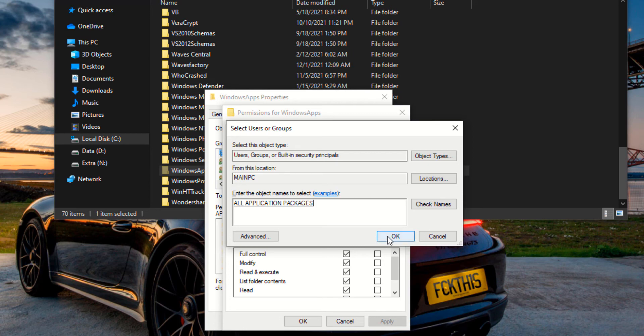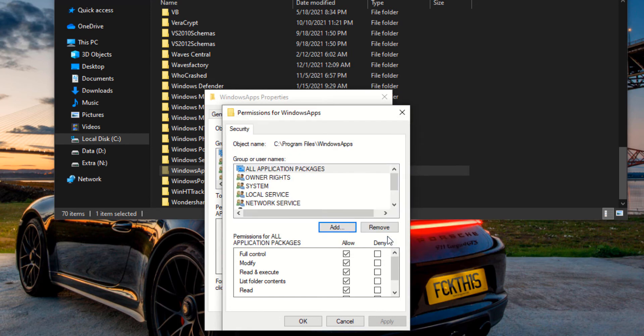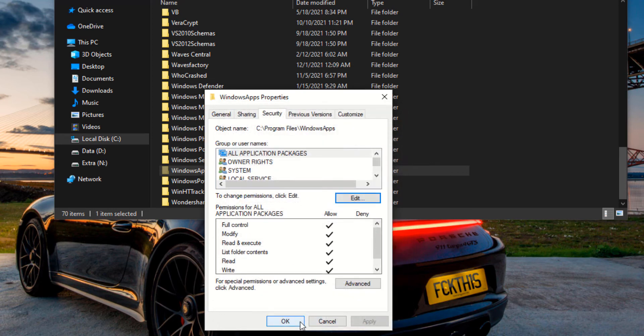click OK, and then make sure to click Full Control and Modify, then click Apply and then OK.